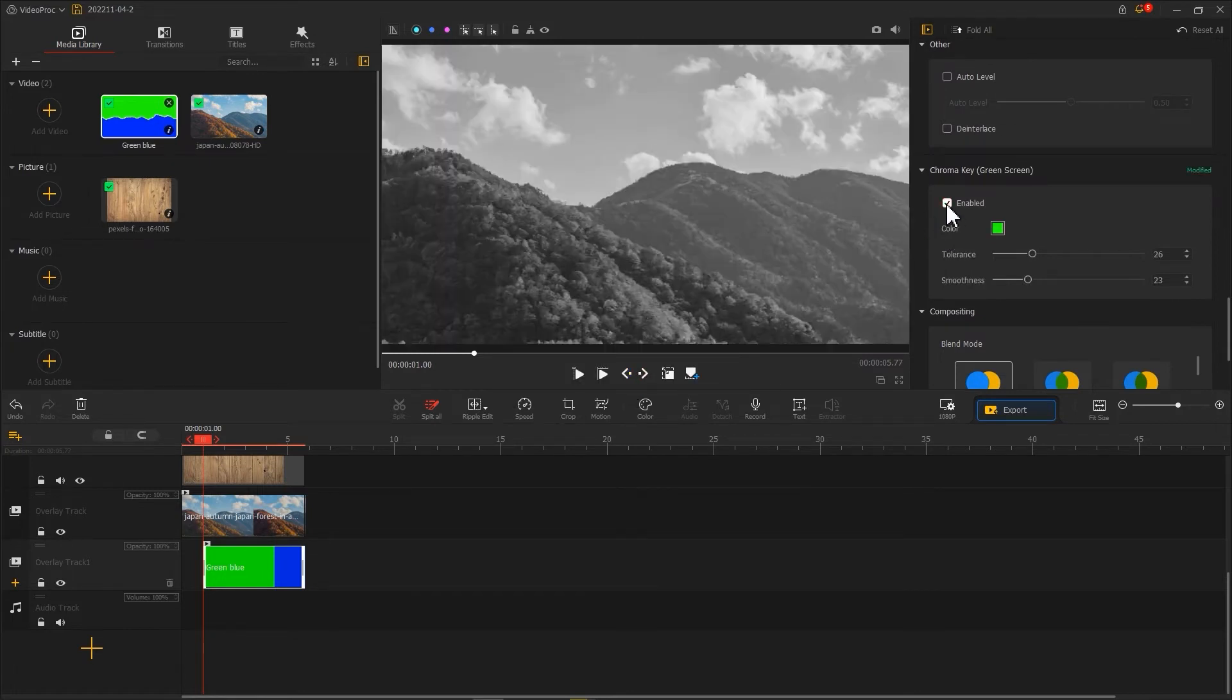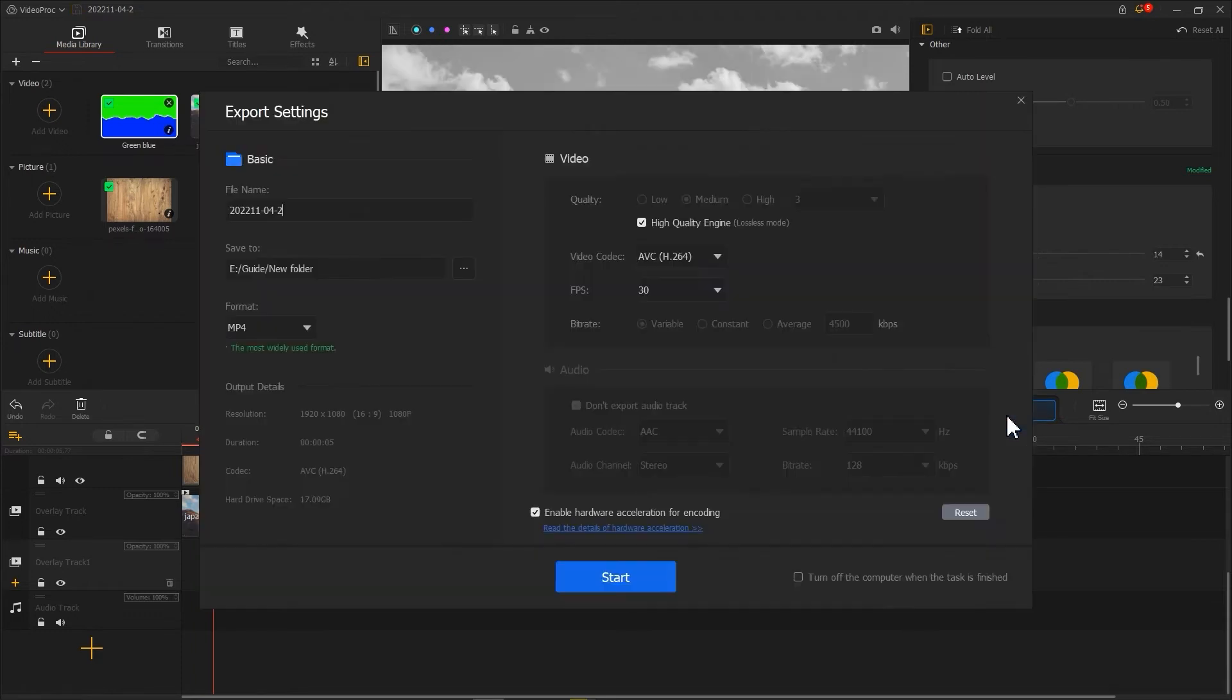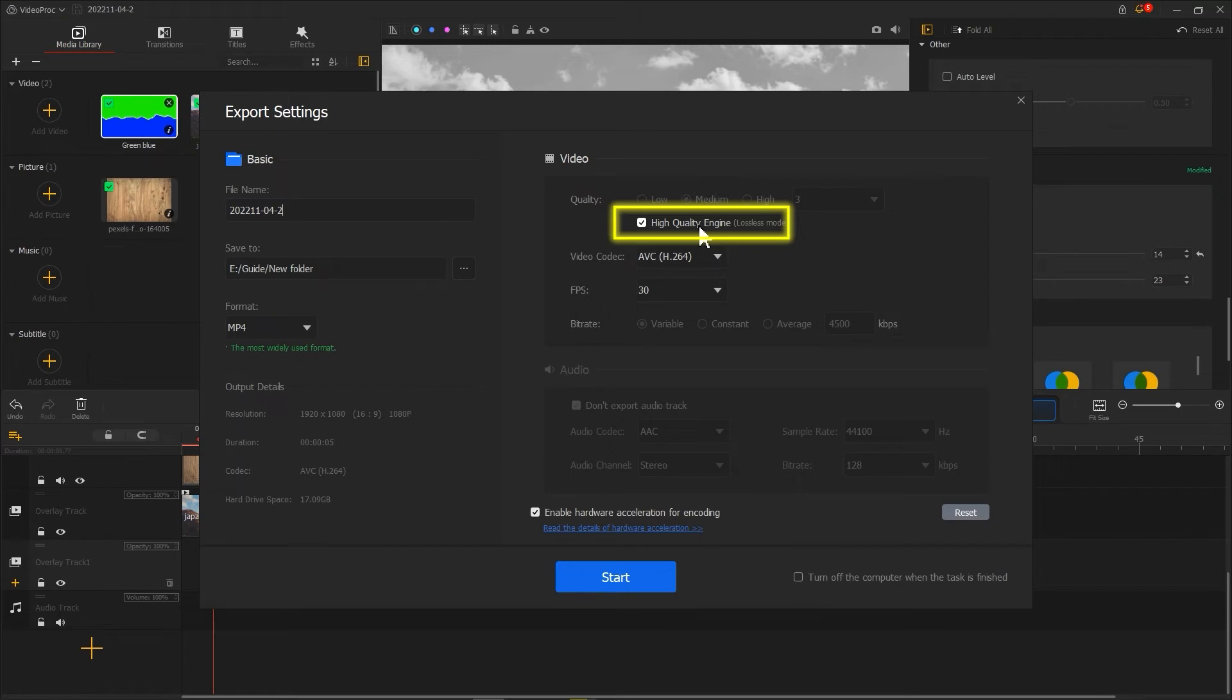At this point we can export a video. Select a high quality engine when exporting.